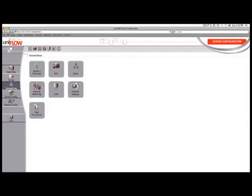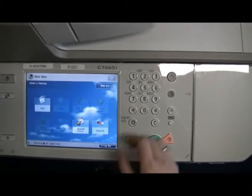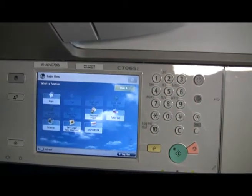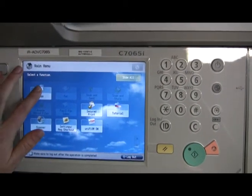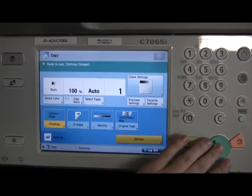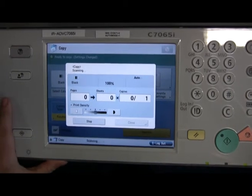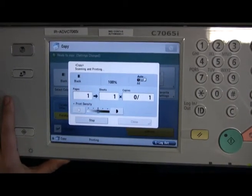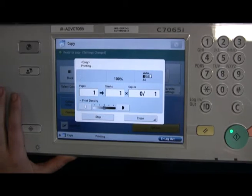Uniflow extends the advanced device security already offered by Canon by both further restricting access to the MFD and by controlling how it is used once access has been granted. Every copy, print, fax and scan made by the user can be recorded by Uniflow, giving the administrator a detailed view of how each output device on their network is being used.